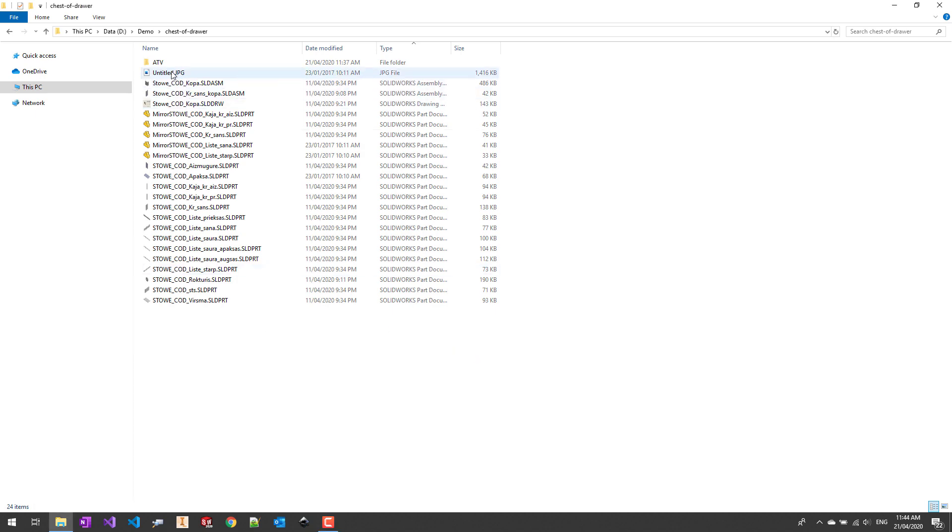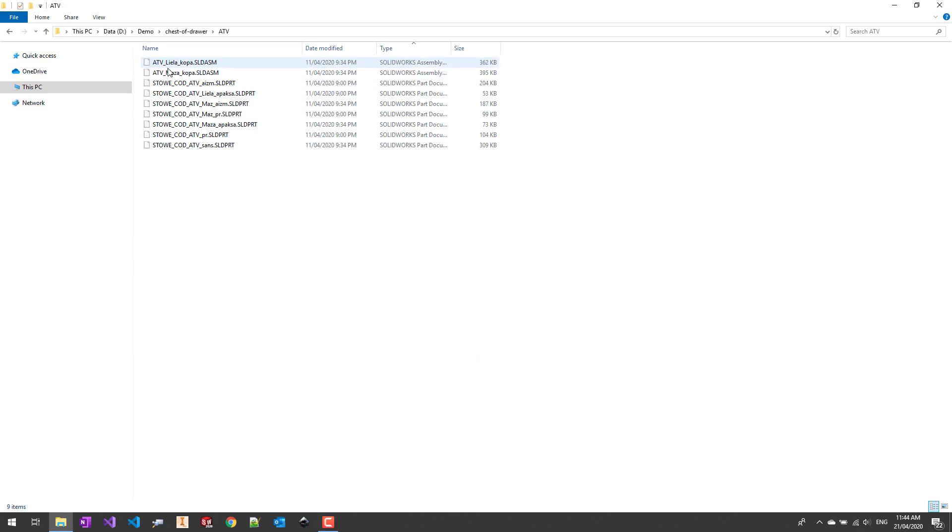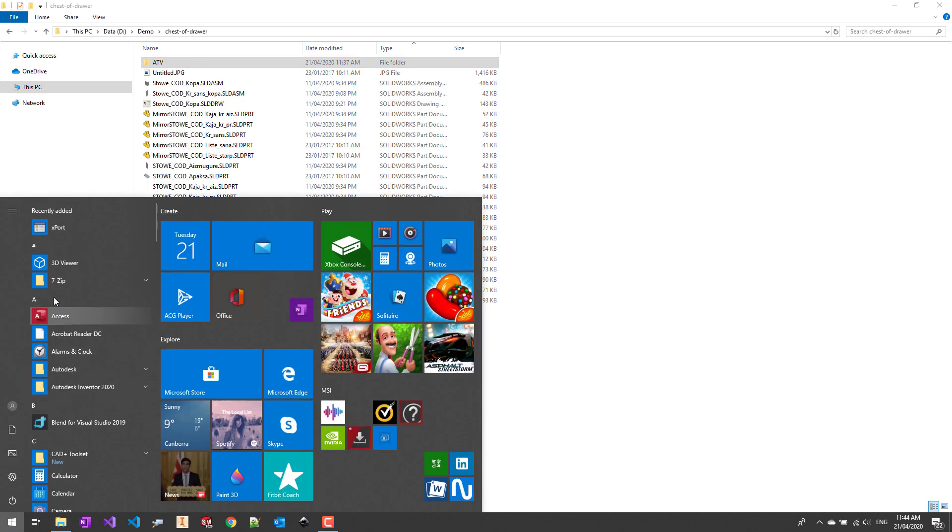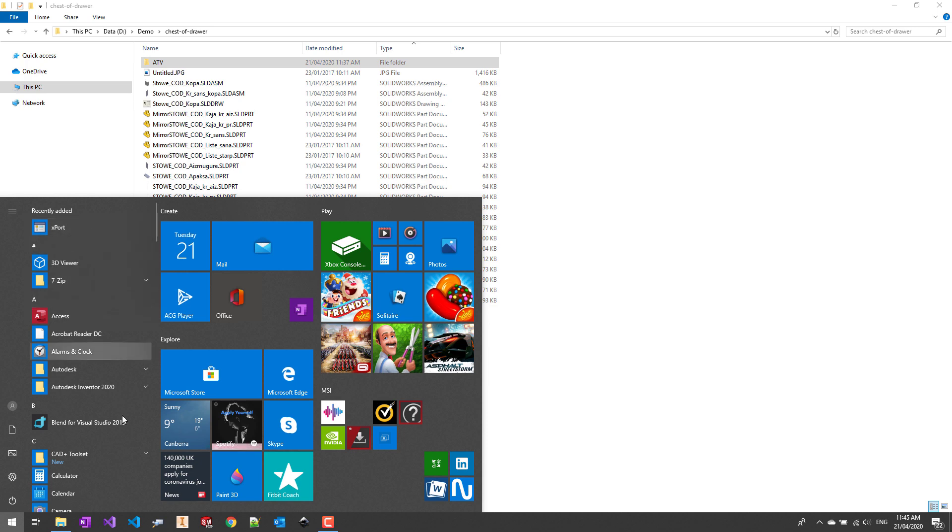Here are some SOLIDWORKS files, assemblies and drawings we want to export. After installation of the CAD+ toolset we'll be able to find the xPort application in the start menu. So let's start the application now.